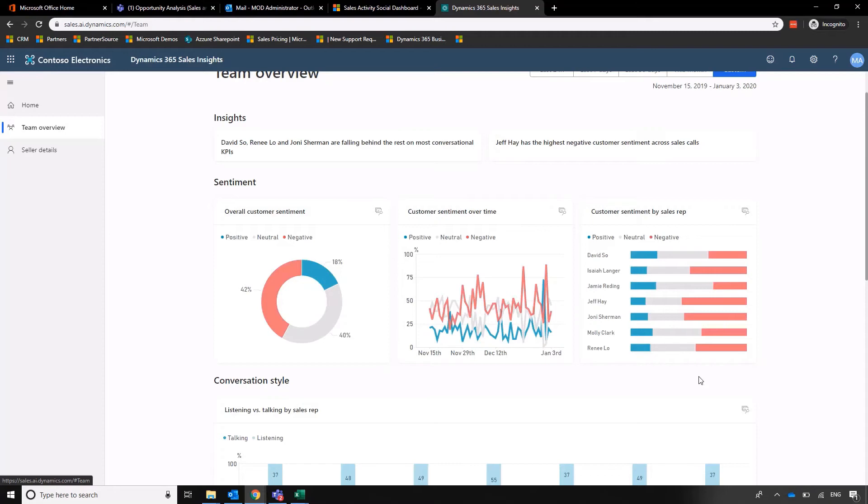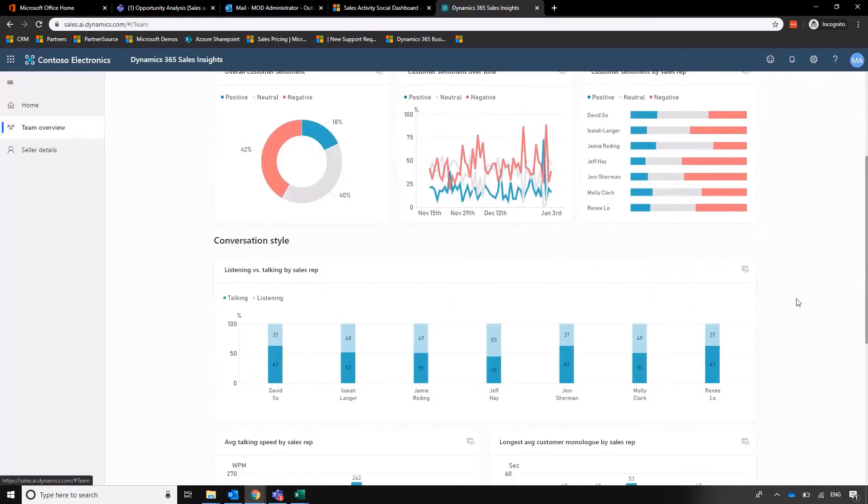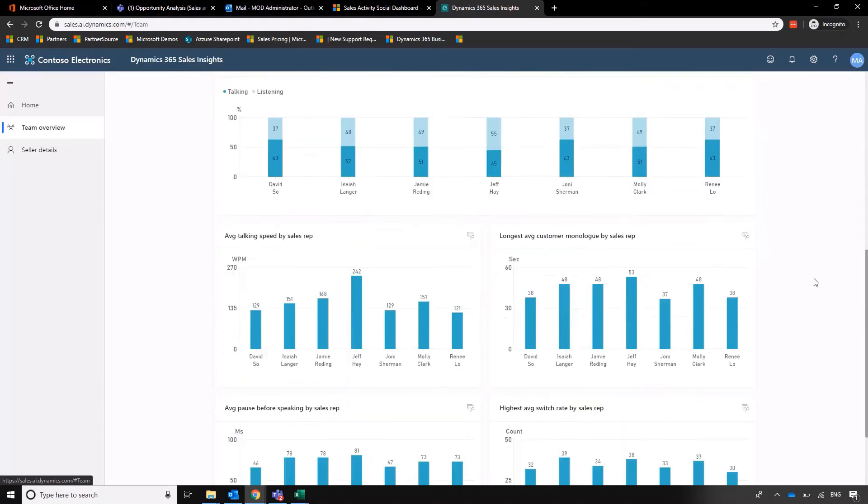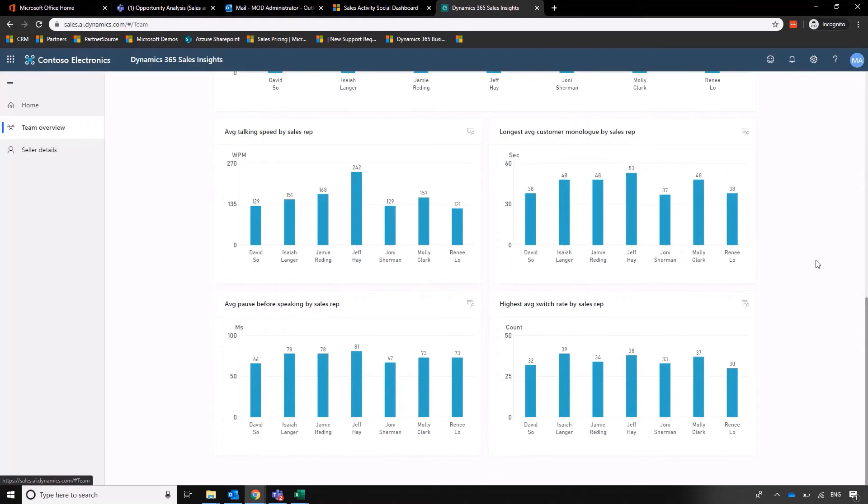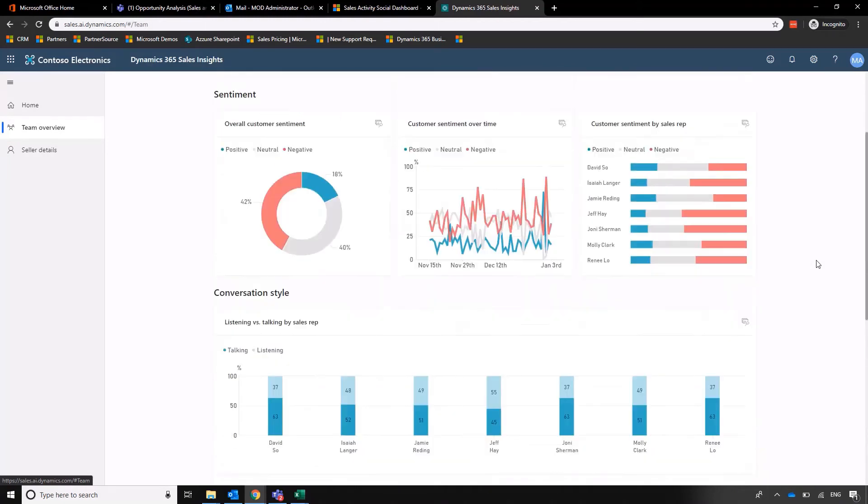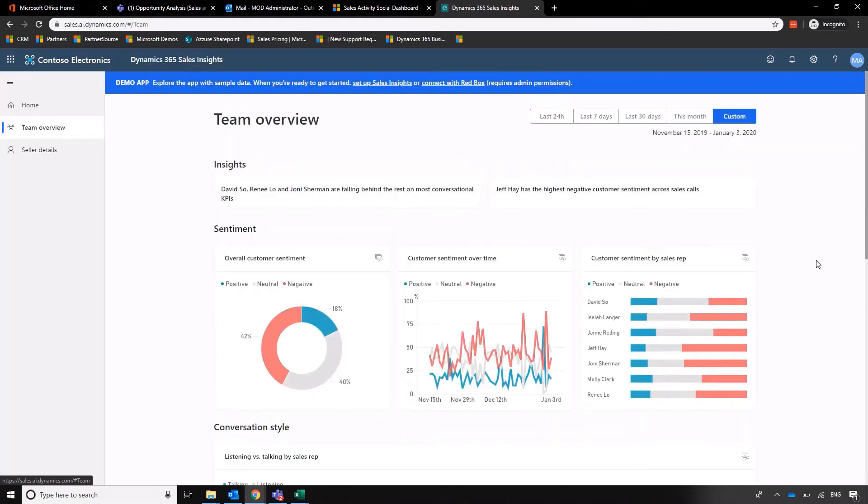So we've got that positive versus negative sentiment there. We've even got analysis of conversation style here where we've got percentage talking against listening, average talking speed. I'm for one terrible for speaking really quickly. So here's some really rich data that we've got that enable us to further train and refine our approach on the phone.